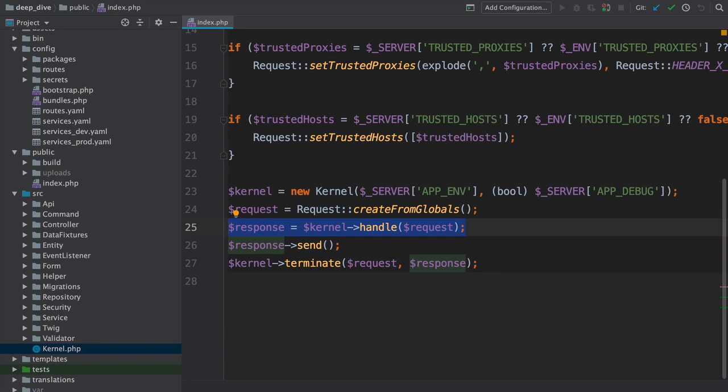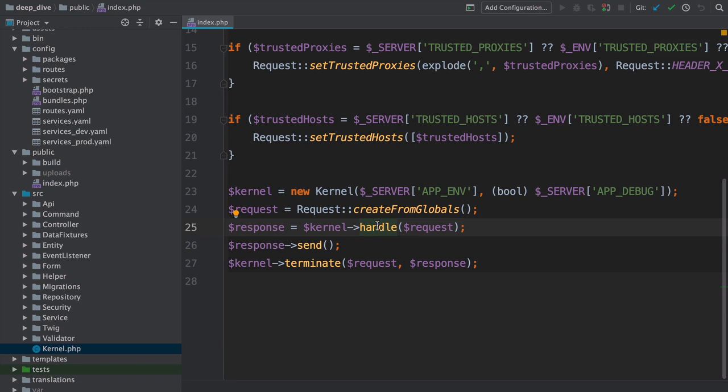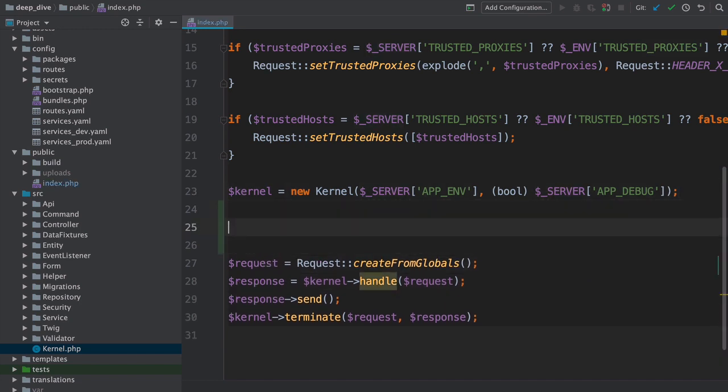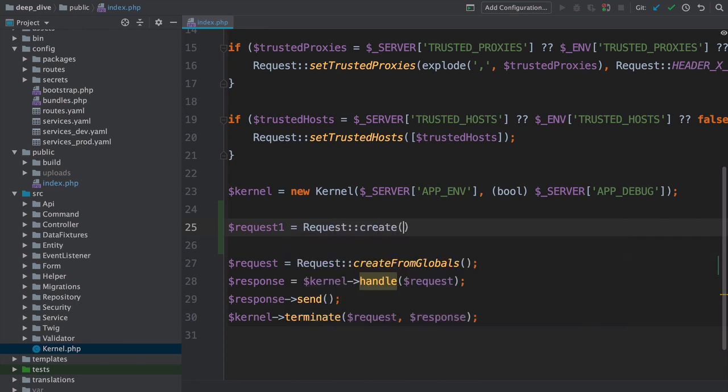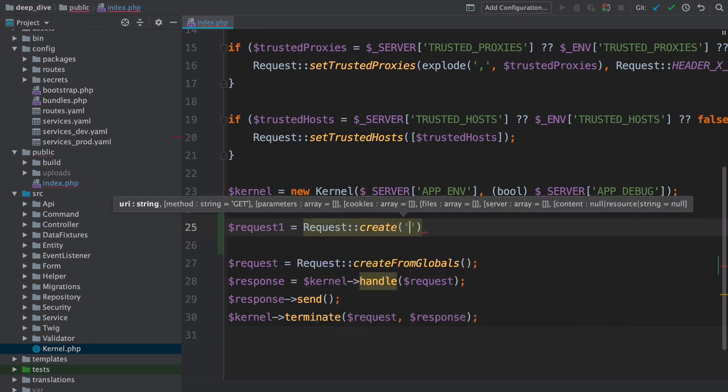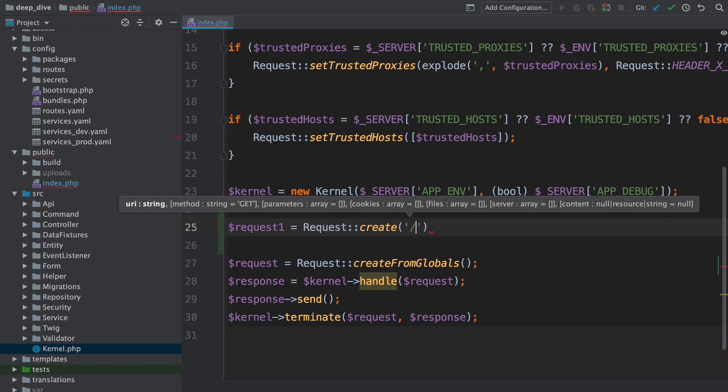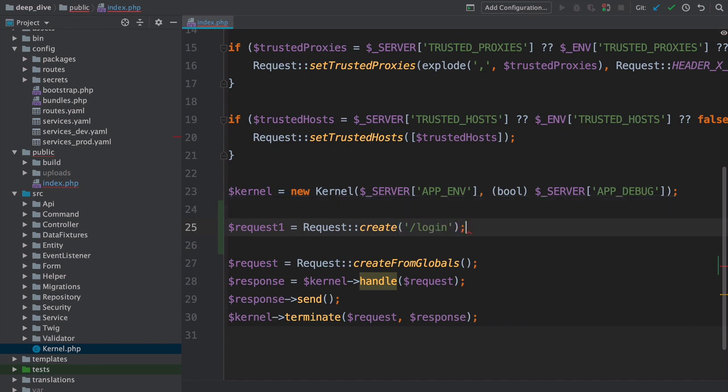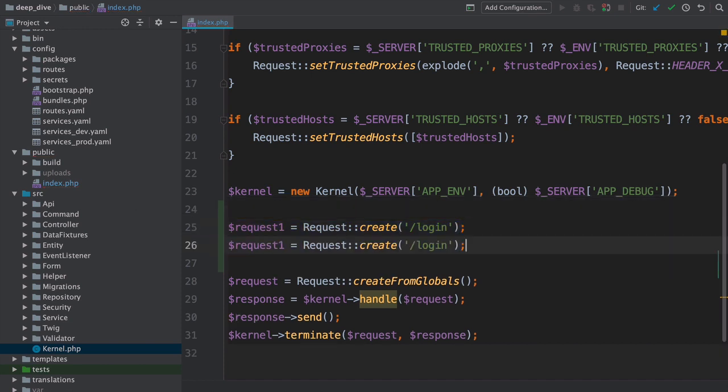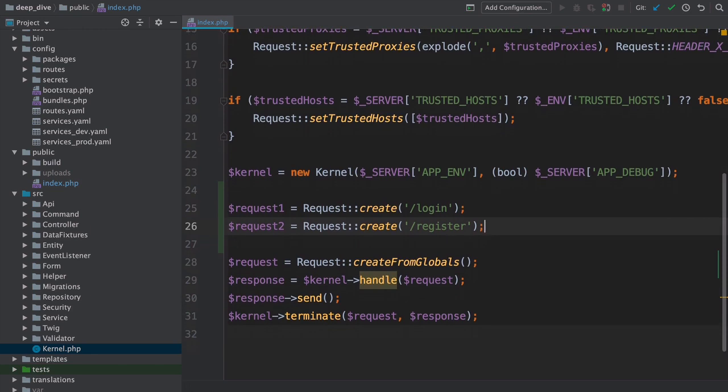One of the properties of a pure function like this is that you can call it as many times as you want. So yes, in theory, a single kernel can handle multiple requests inside just one PHP process. In fact, let's do that. Up above, let's say request1 equals Request::create, which is another shortcut to create a request object. Let's make this look like a request for our login page, pass /login as the first arg. Now create a request2 variable and pretend that this is a request for /register.